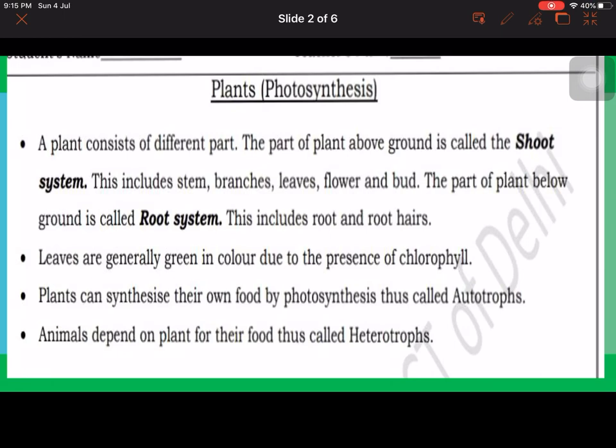Plants can synthesize their own food by photosynthesis and are thus called autotrophs. Because they can make their own food, what do we call them? Autotrophs. Animals depend on plants for their food and are thus called heterotrophs.